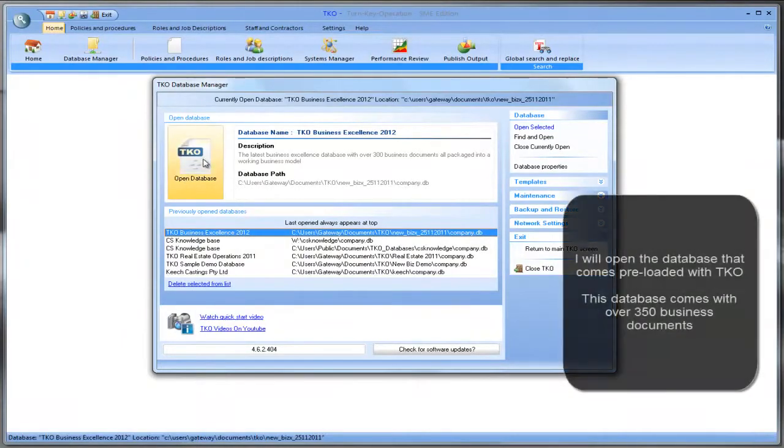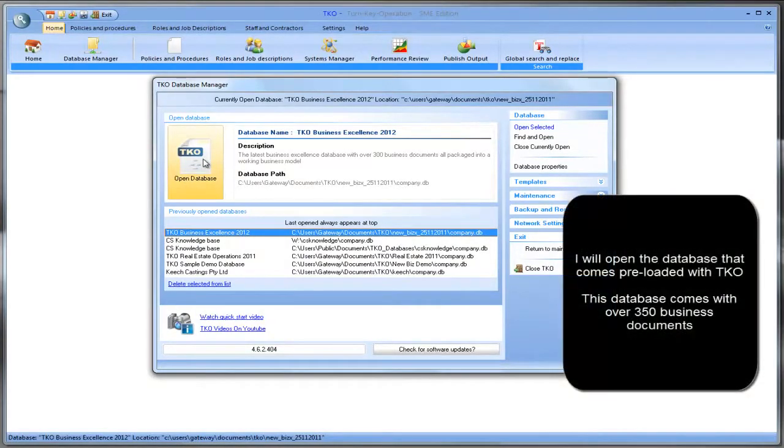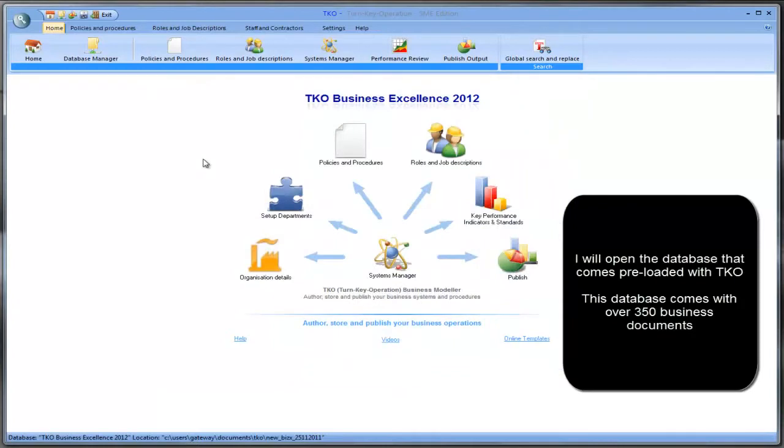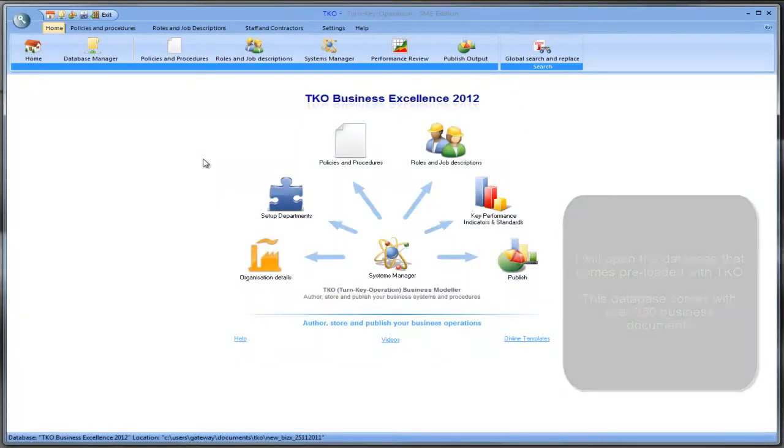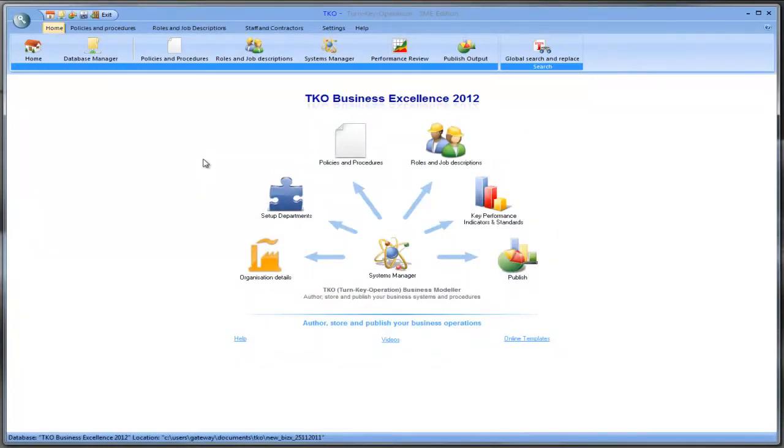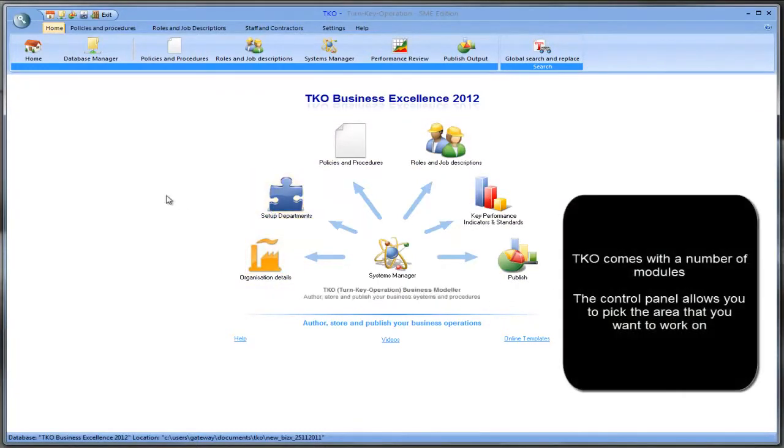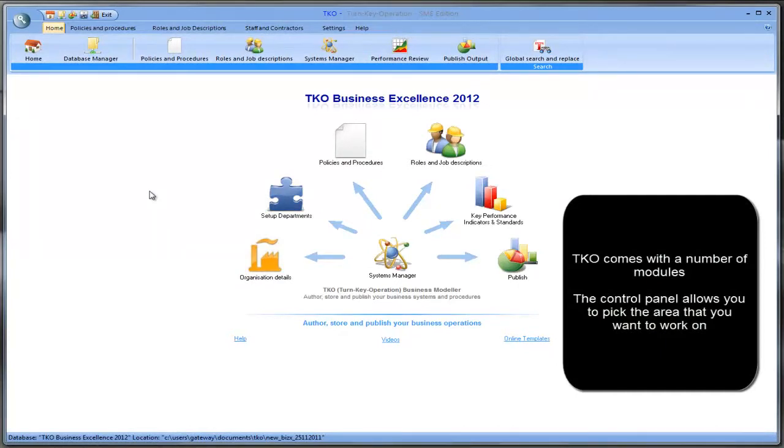So we'll begin by opening a database which is the default one that comes with TKO. It takes us to our main screen and you can see in the main screen we have six icons which take us to various sections of the system. From here you can pick which area you want to work with.